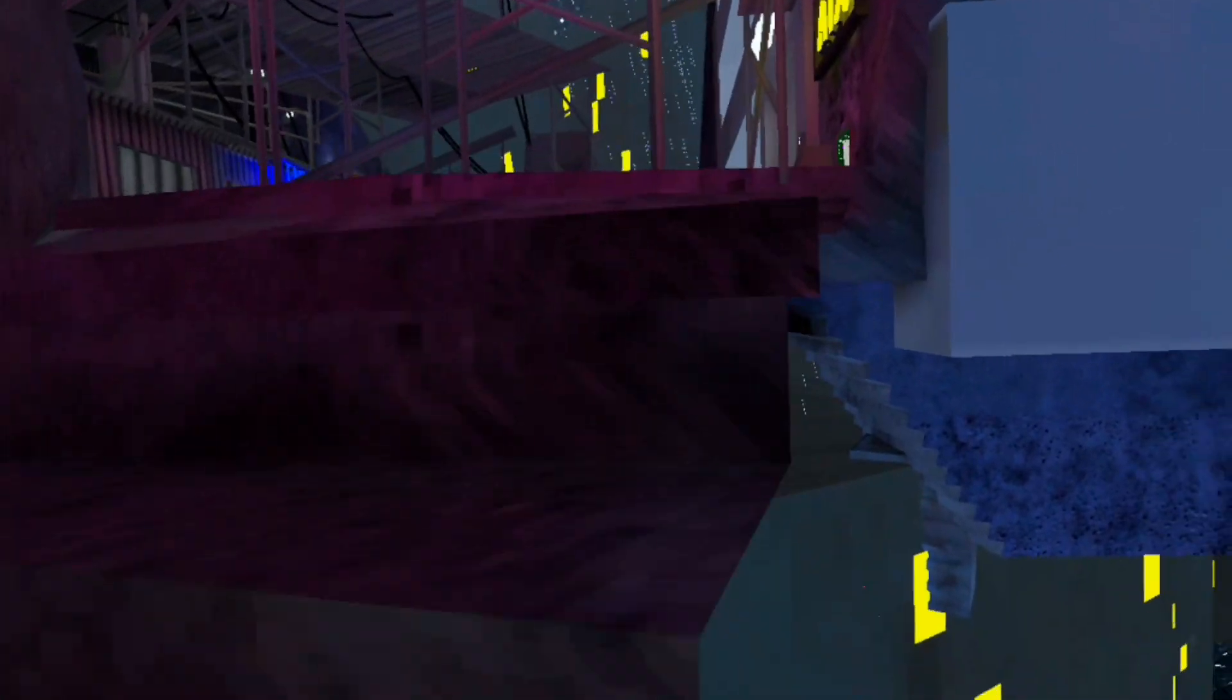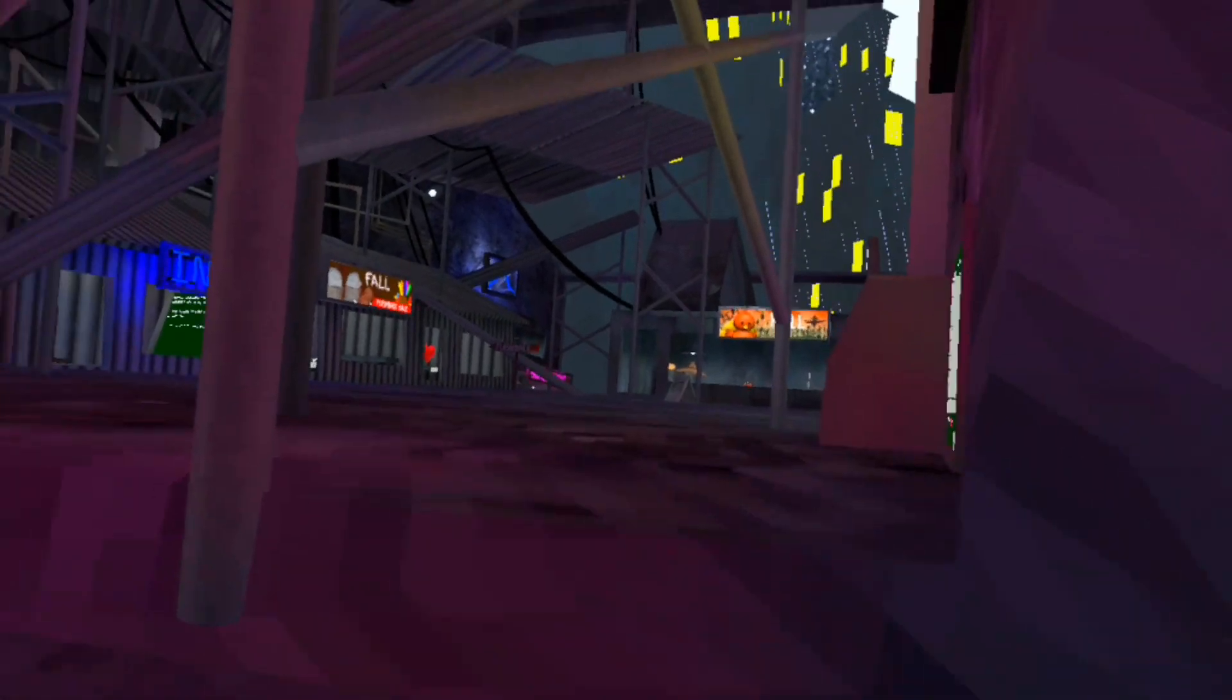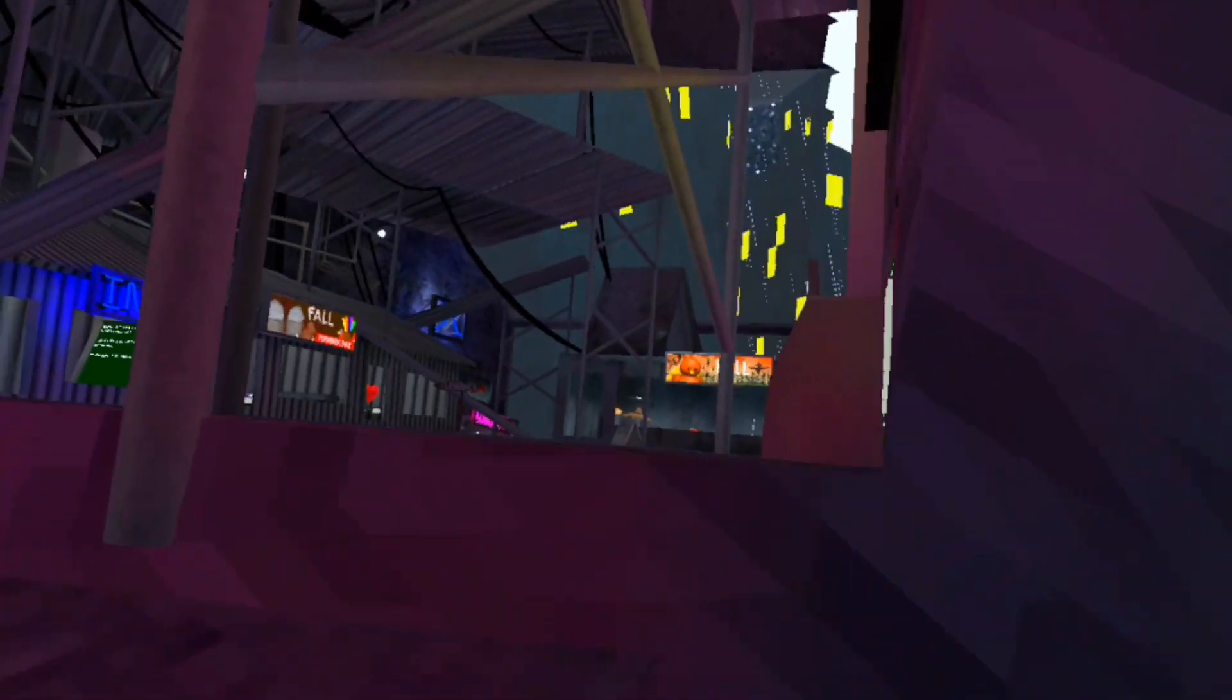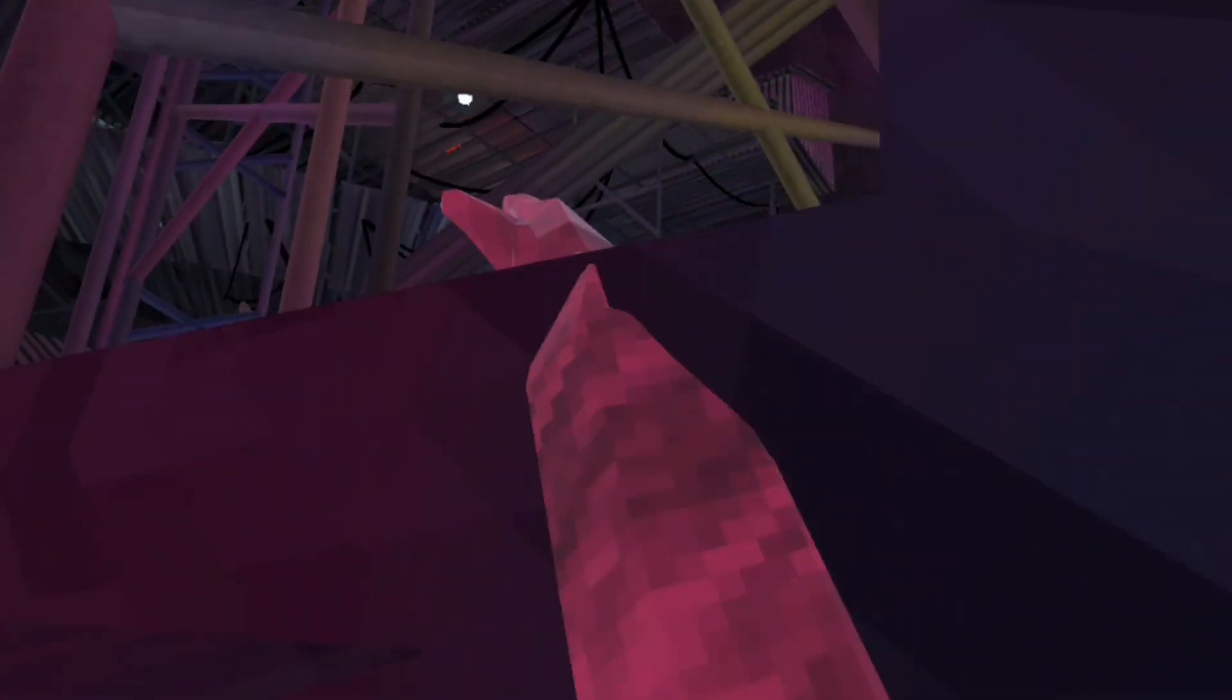Climb up here and yeah guys, this is how you get out of the map. You can just shimmy around here. You can try and just like pull your arm out of this. But yeah guys, this is how you do it.